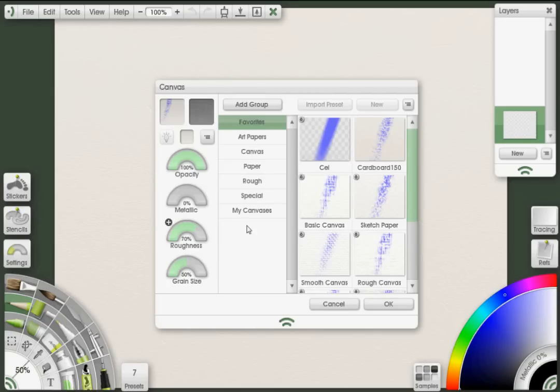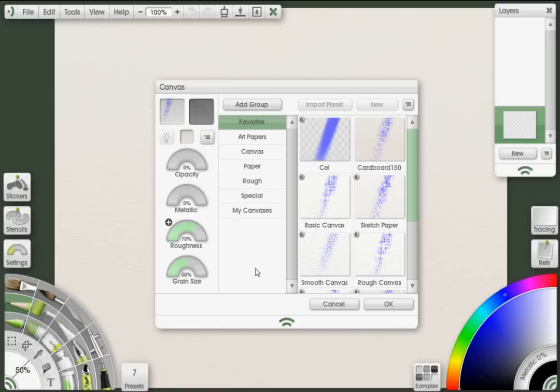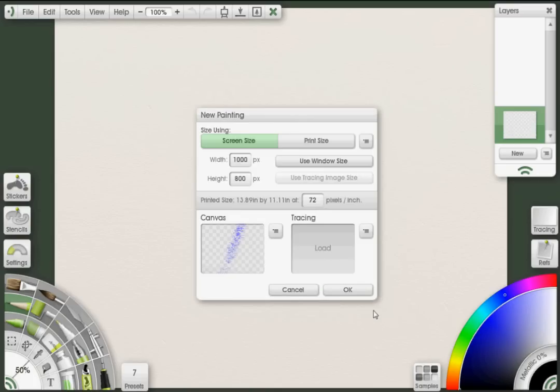What we want to do is set the opacity down to 0%. Now that's for when we export the image later as a PNG file so that we'll have a transparent background. Just click OK. You can see here that it's showing a checkerboard background. That means it's transparent.